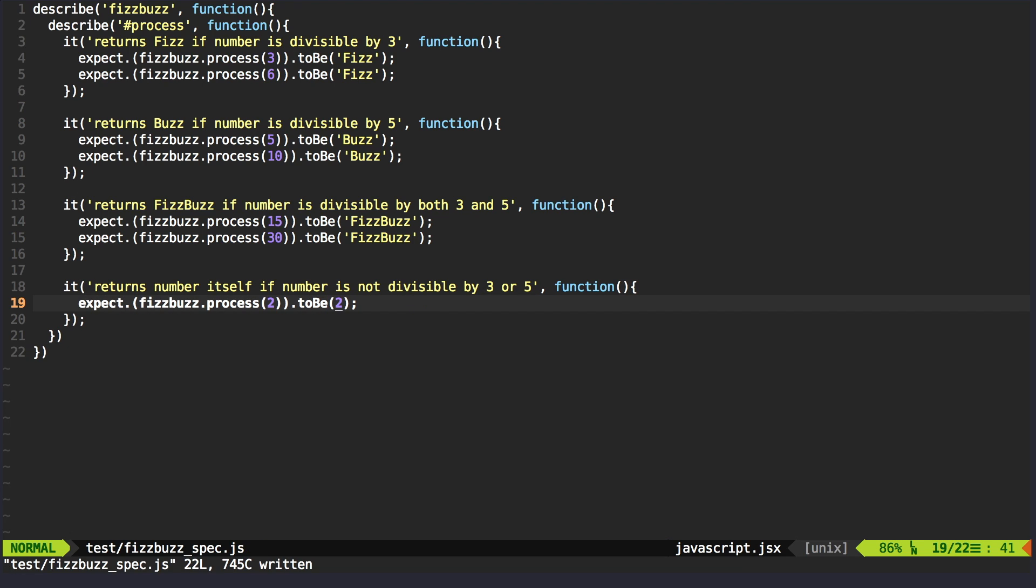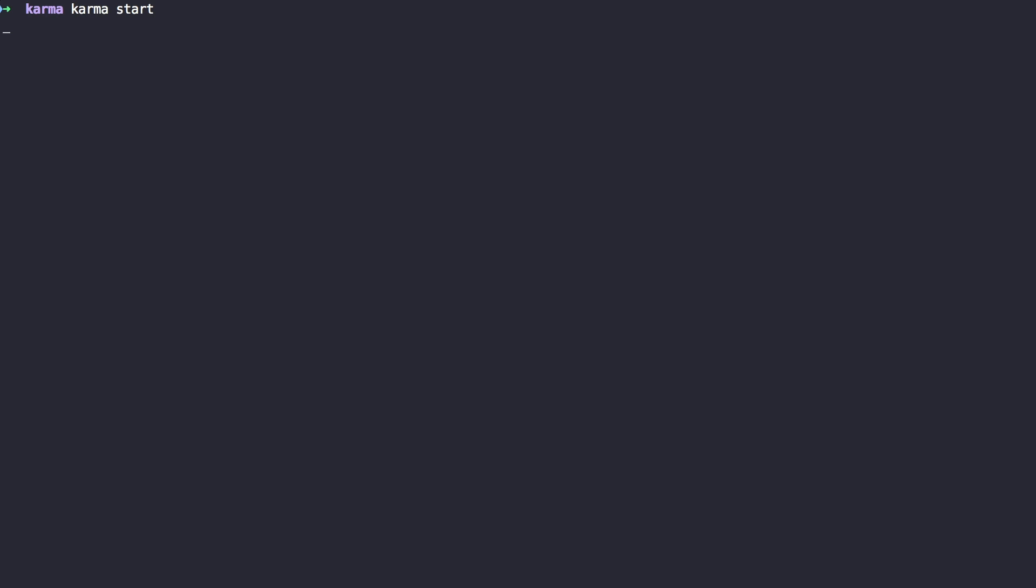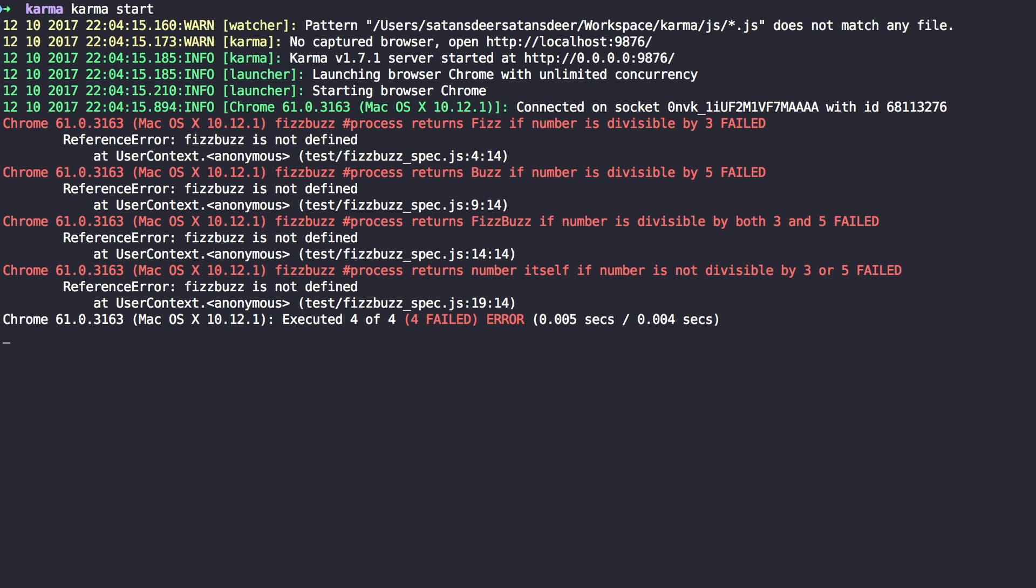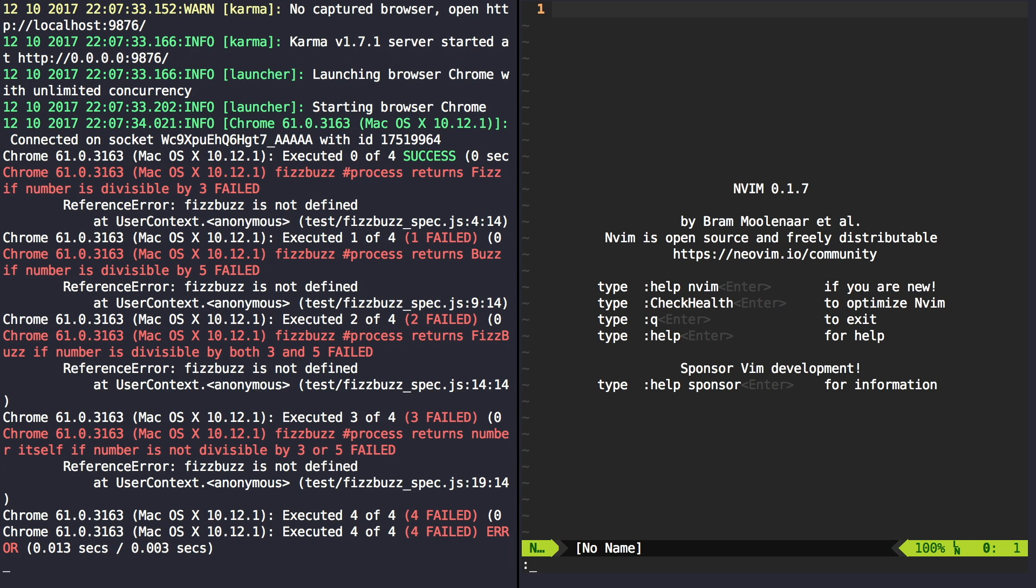Cool, now let's start Karma. Our FizzBuzz solver doesn't exist yet, so it's not a surprise that our tests are failing. So let's create the thing.